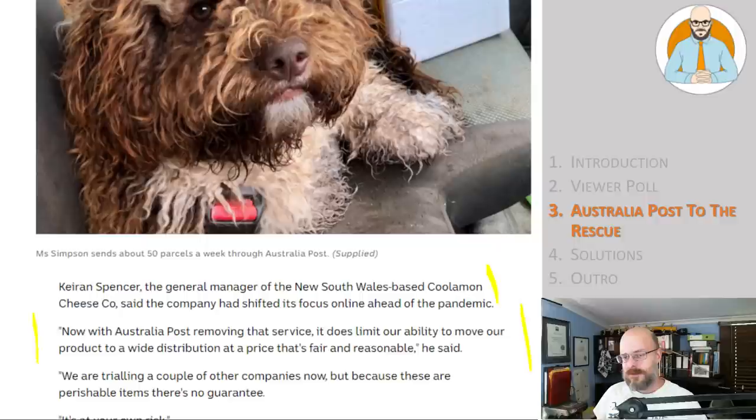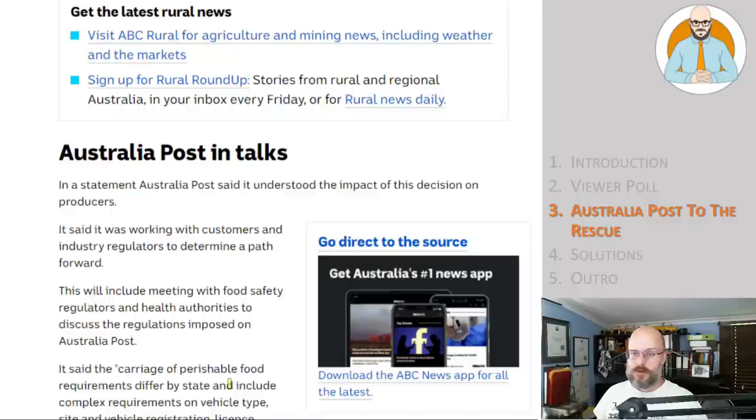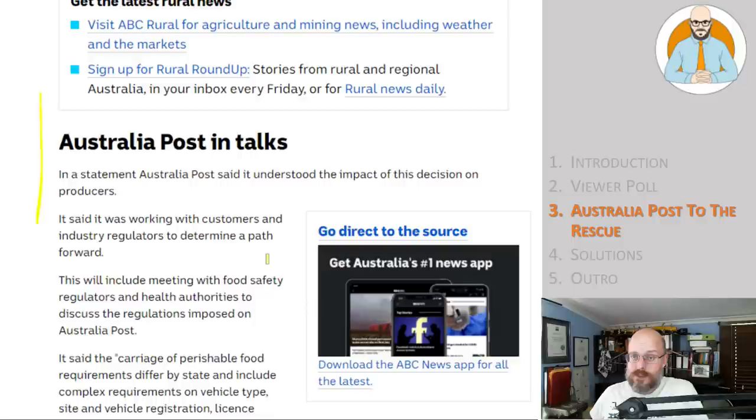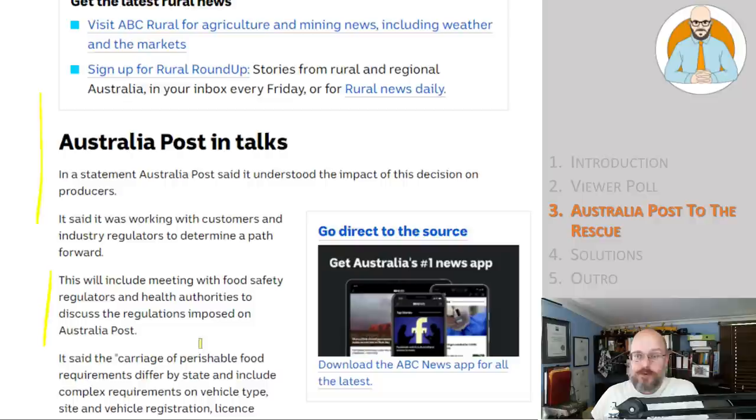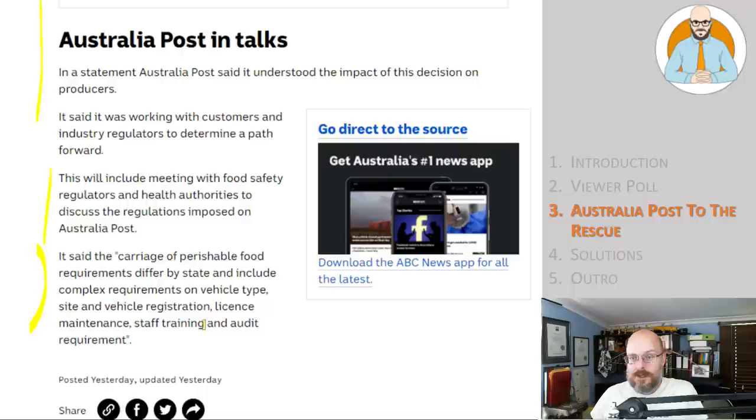So we are trialing a couple of other companies now, but because these are perishable items, there's no guarantee. It's at your own risk. Well, that's business. Australia Post in talks. In a statement, Australia Post said it understood the impact of this decision on producers. It said it was working with customers and industry regulators to determine a path forward. This will include meeting with food safety regulators and health authorities to discuss the regulations imposed on Australia Post. It said the carriage of perishable food requirements differ by state and include complex requirements on vehicle type, site and vehicle registration, license, maintenance, staff training, and audit requirements. That's the issue.